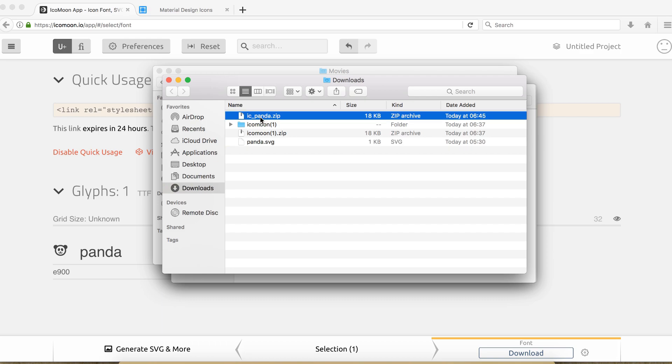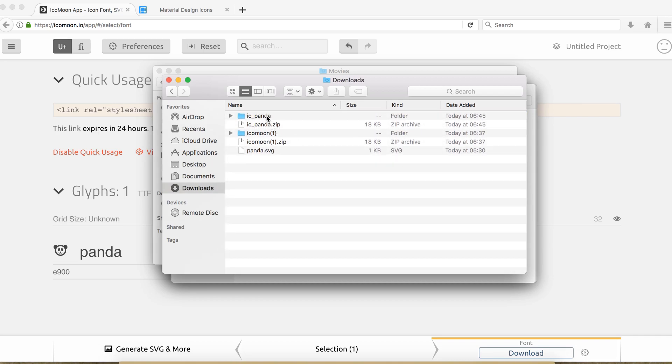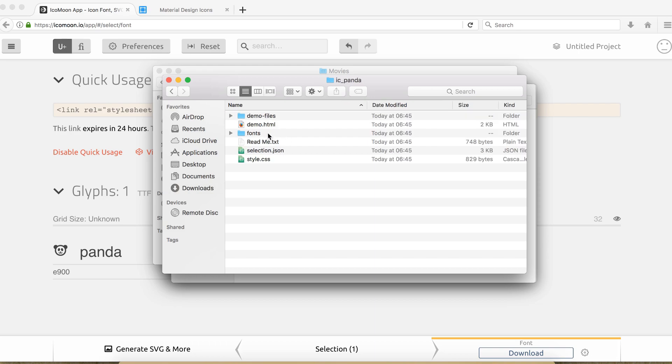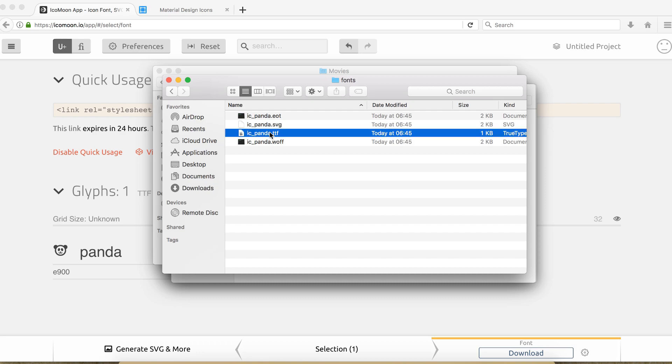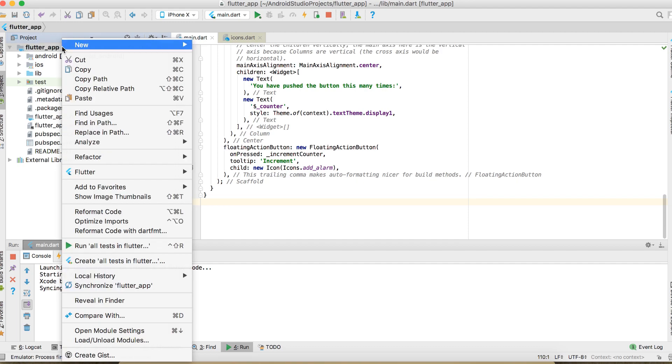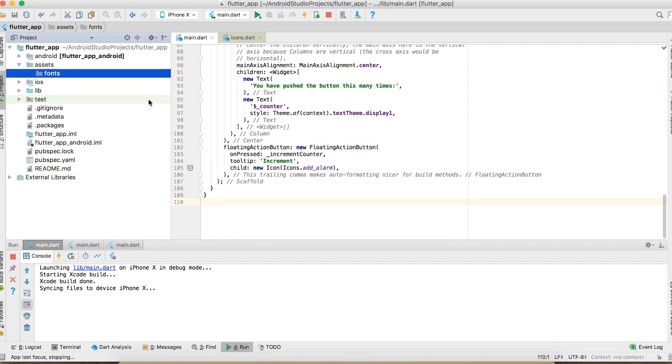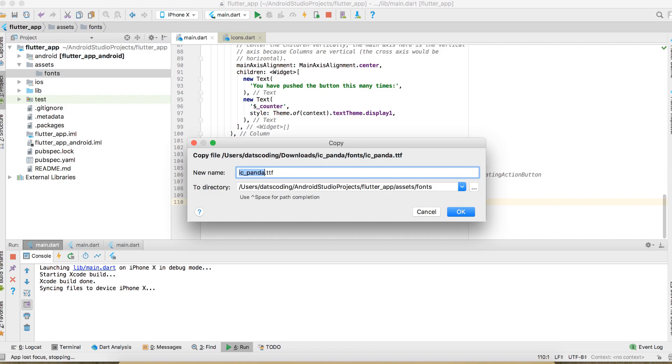So here we have our zip file with fonts and other stuff in this. Let's go ahead and extract this. So inside this folder, we have different files. We have different files, but we actually only need this one right here. So let's go ahead and copy it into our project. Let's create a new folder called something like this. Let's copy it into this folder.